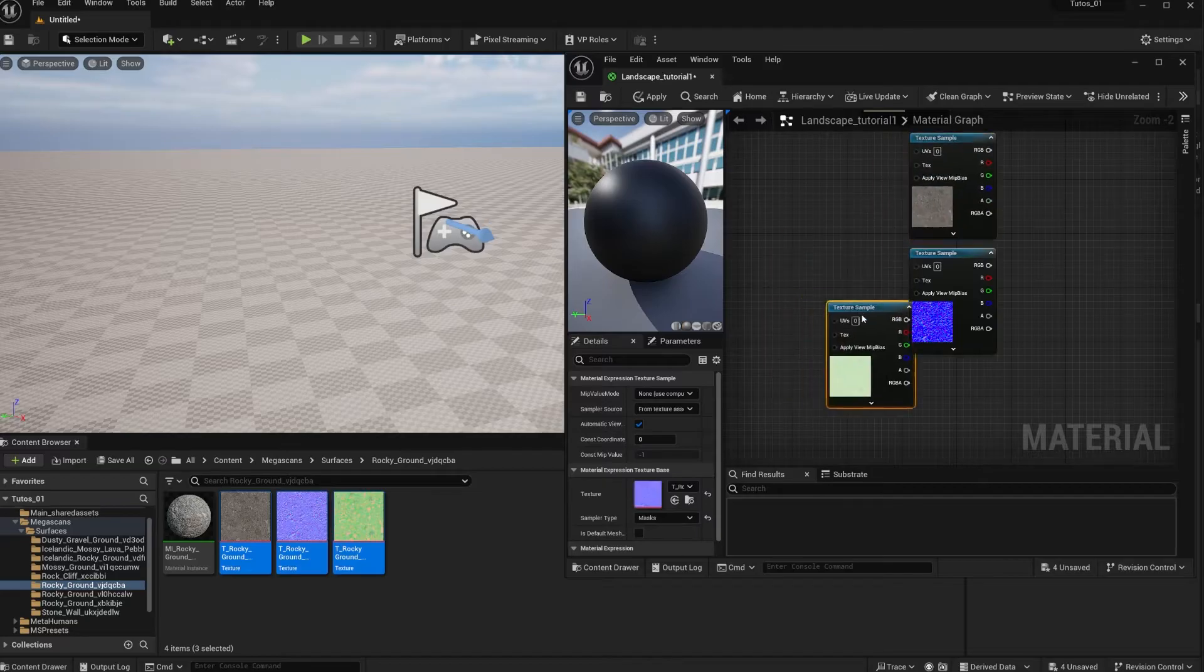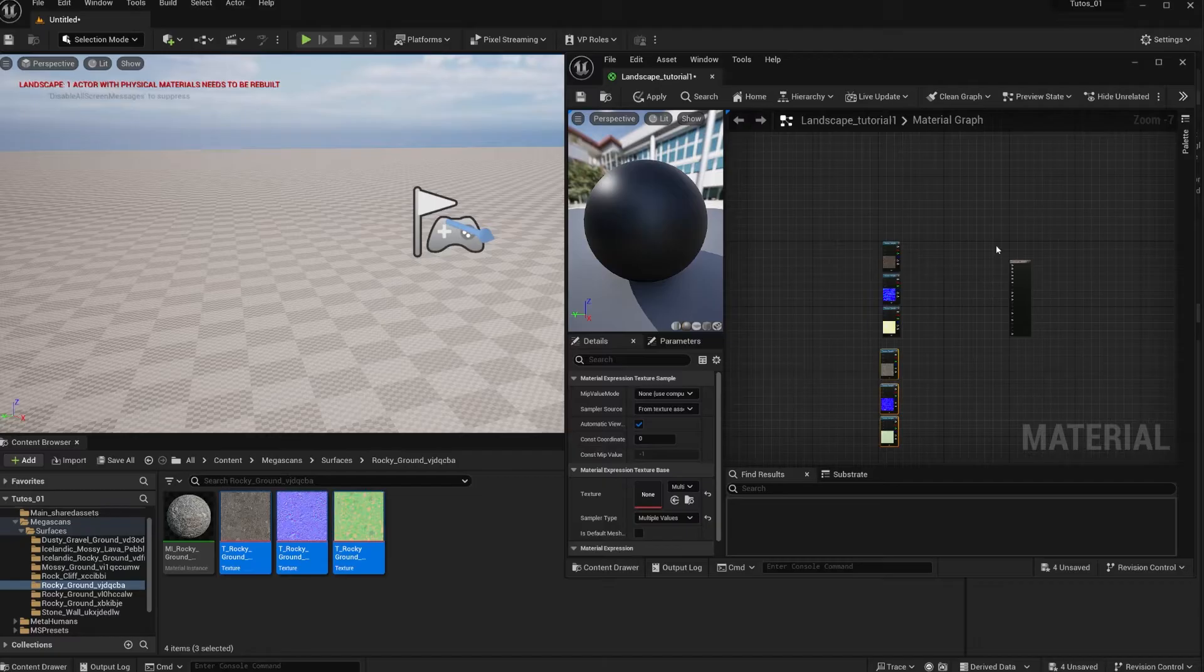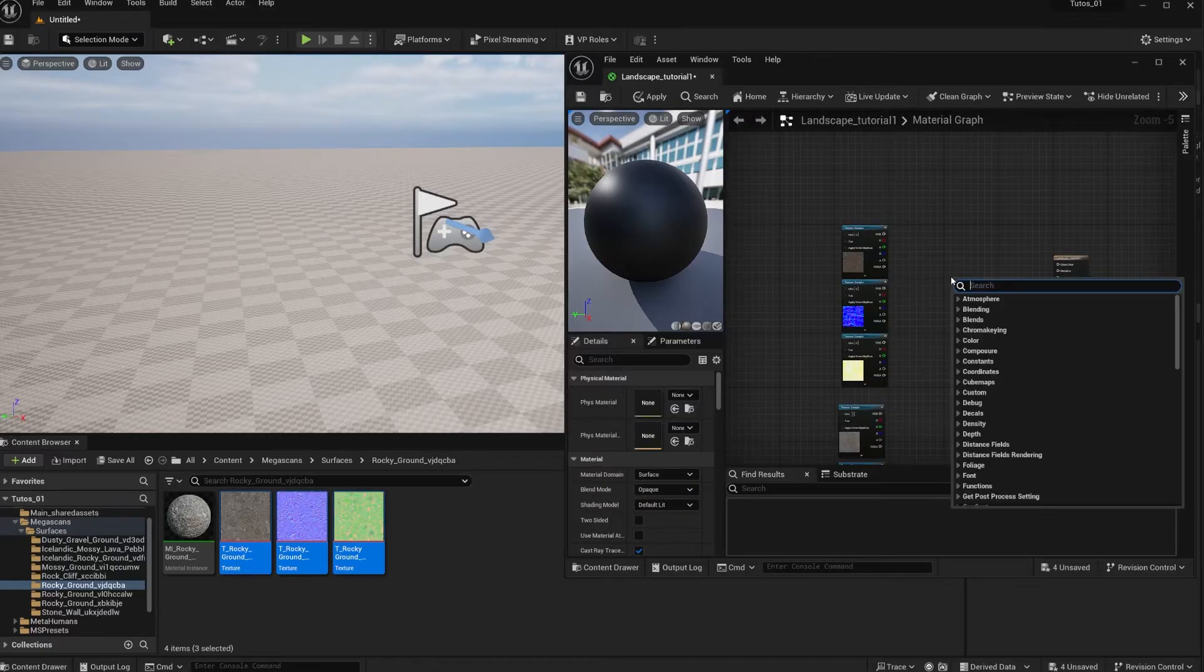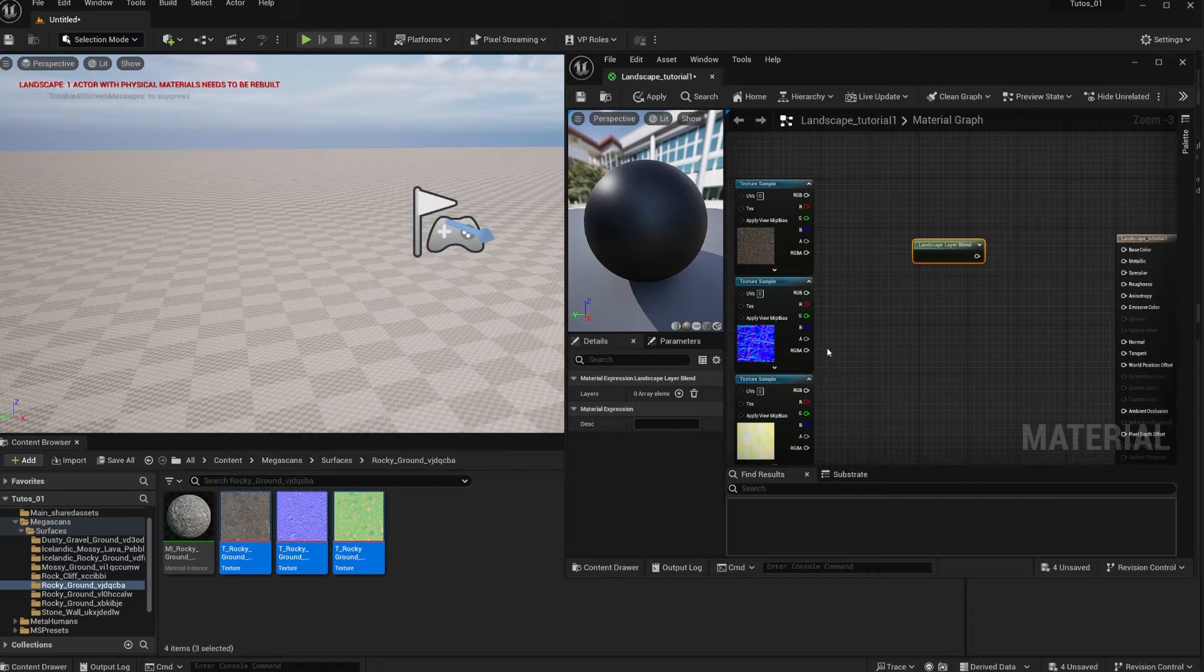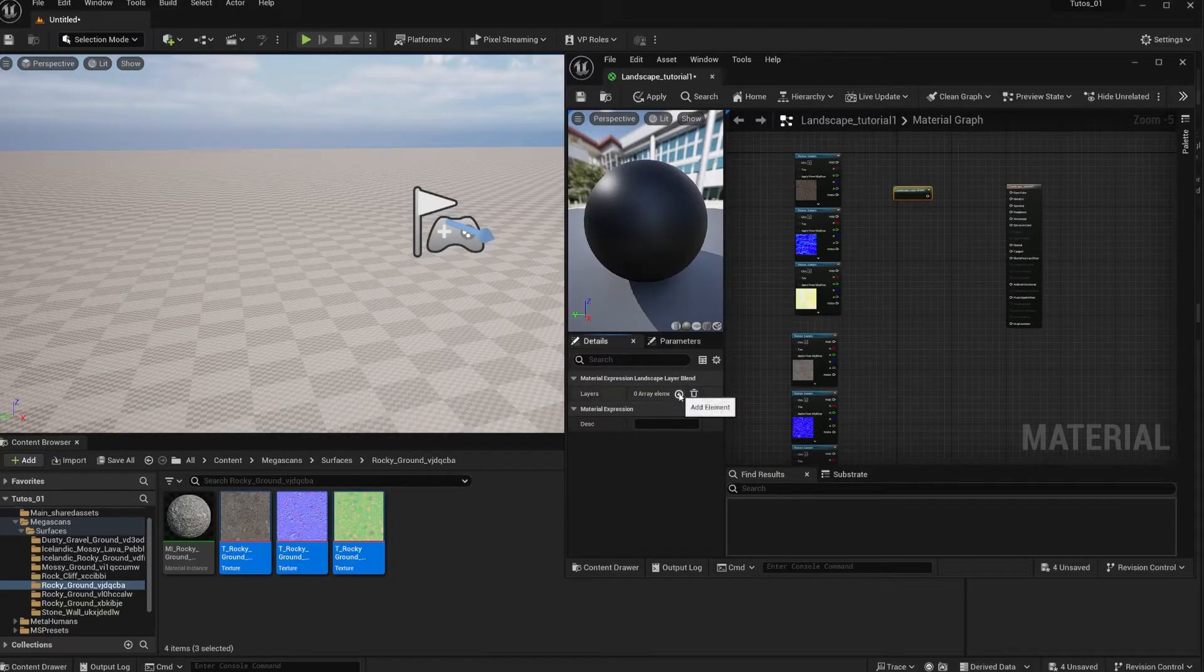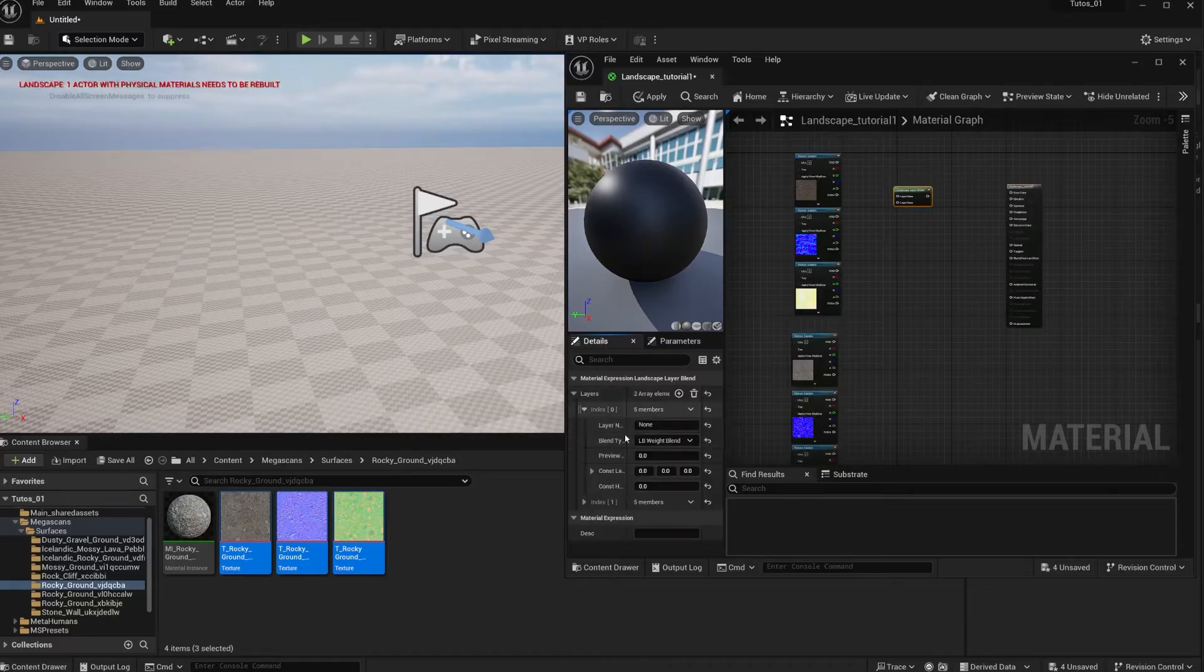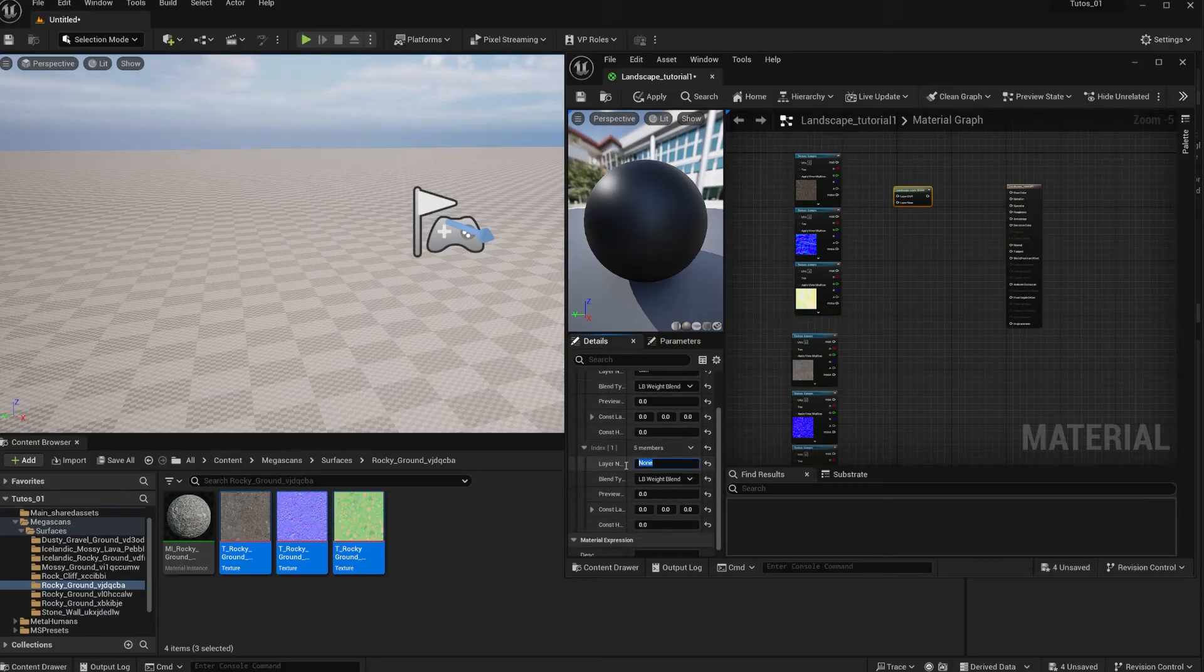Same thing, we have the three maps. Let's try to keep them somewhat organized. Now the node that we need - just right click here to get a node - we're going to look for landscape layer blend. This node, what it needs is the information for how many materials you're going to have. In this case we have two materials, but you can do as many materials as you want. So there may be a limit performance-wise, so don't go crazy, but you can do more than two. We're just going to do two arrays because we have two materials. I'm going to call the first one cliff and I'm going to call the second one rocks.